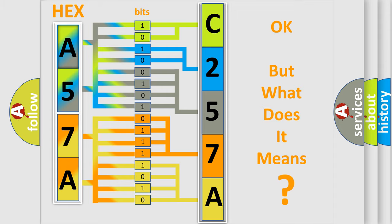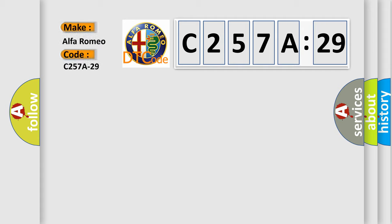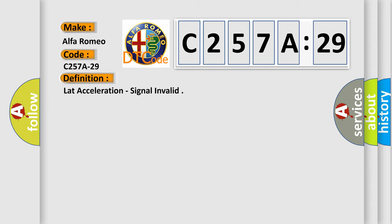The number itself does not make sense to us if we cannot assign information about what it actually expresses. So, what does the diagnostic trouble code C257A29 interpret specifically for Alfa Romeo car manufacturers?